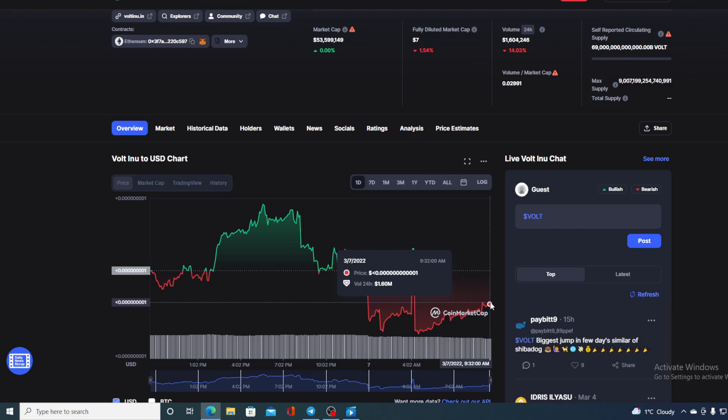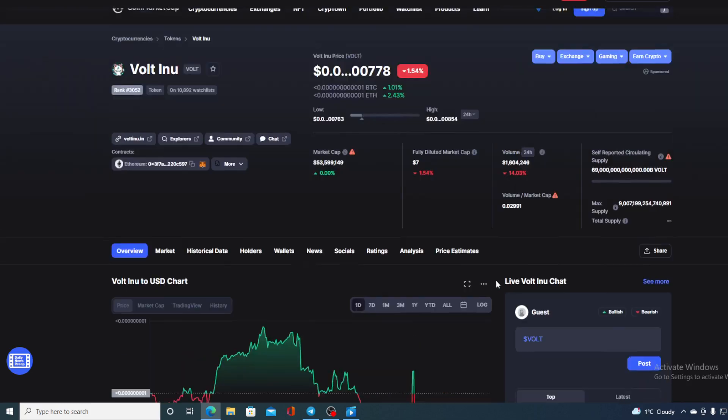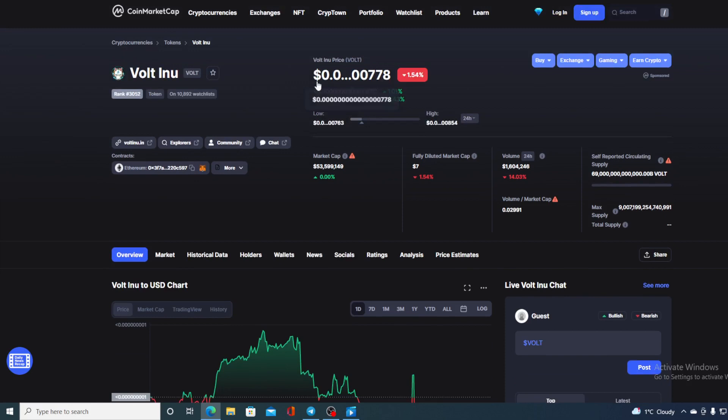Before we go over the news, let us first deal with some price details. Let's check out what's Volt Inu's value at the moment. Right now Volt Inu is valued at 0.50778, which is actually a slight drop in the amount of 1.54% in the last couple of hours. And take a look at the trading volume - it's down by 14.03% at the moment.